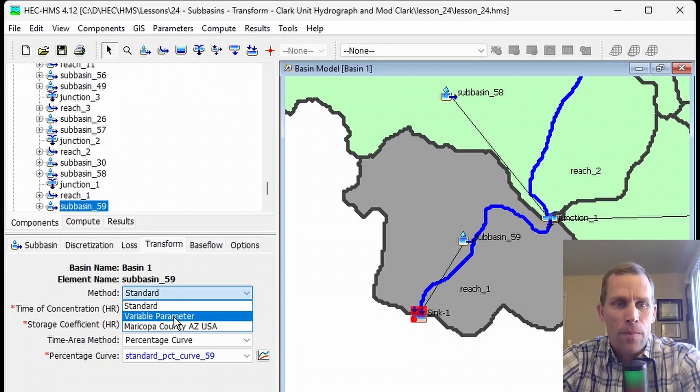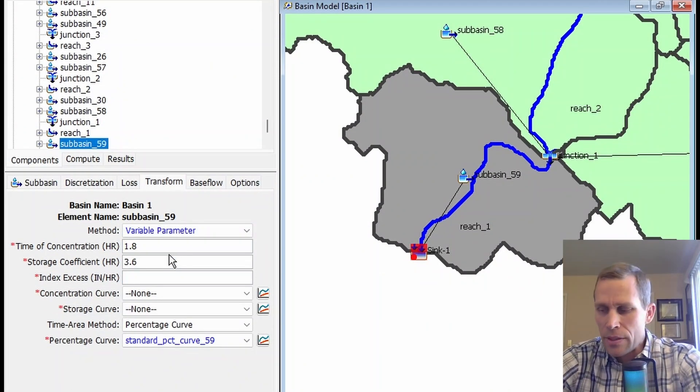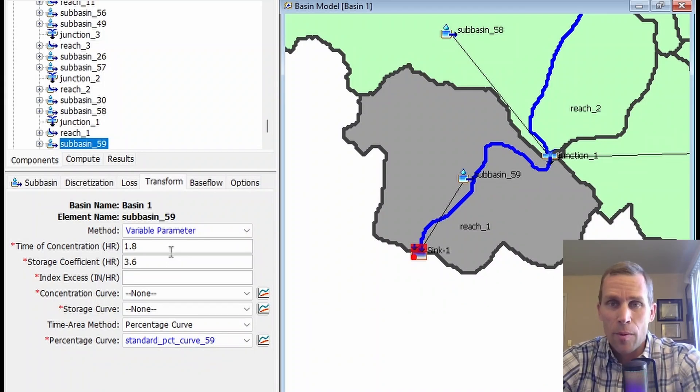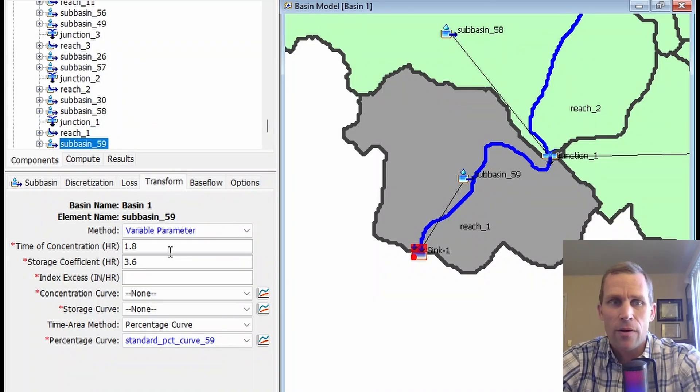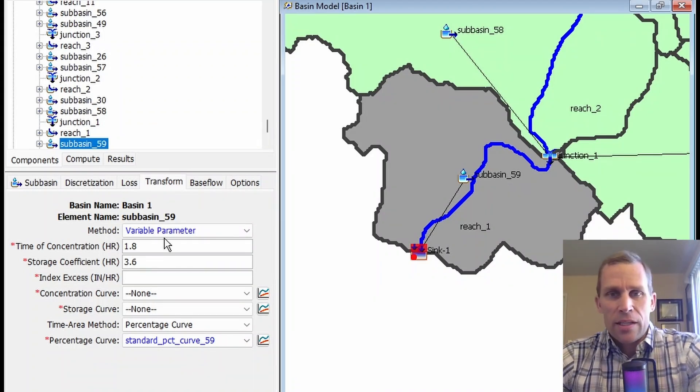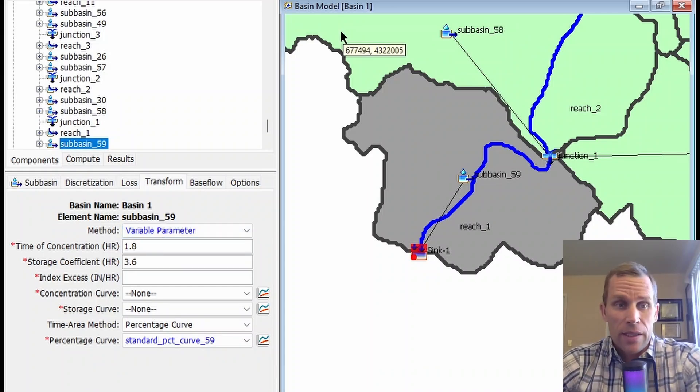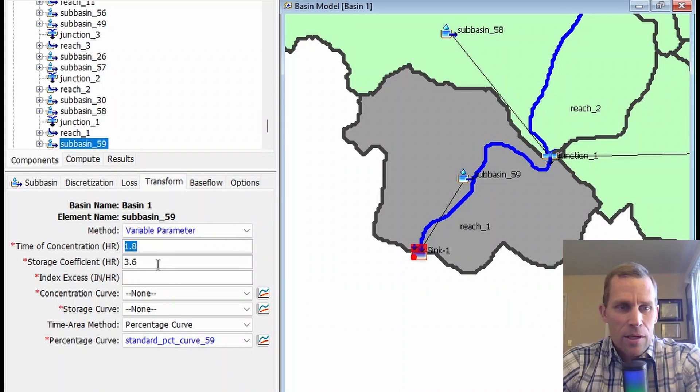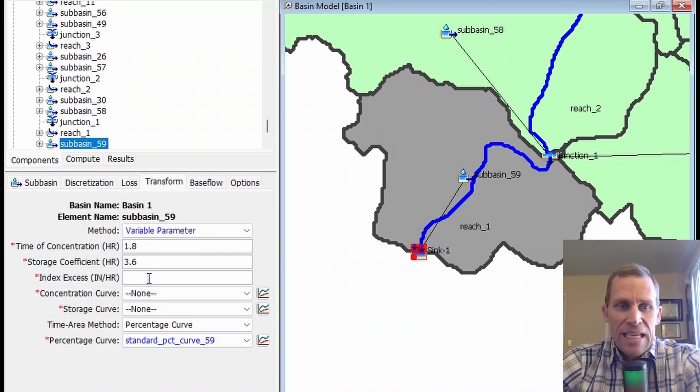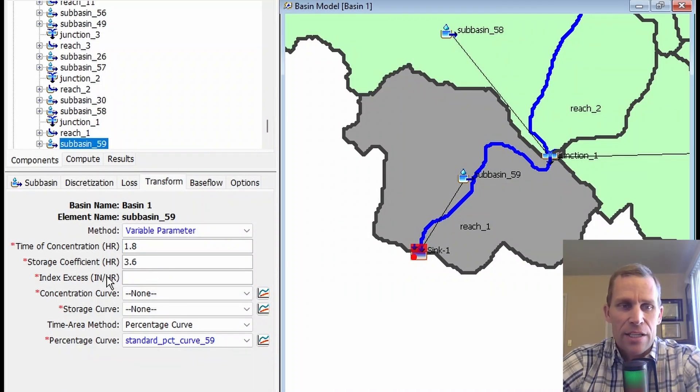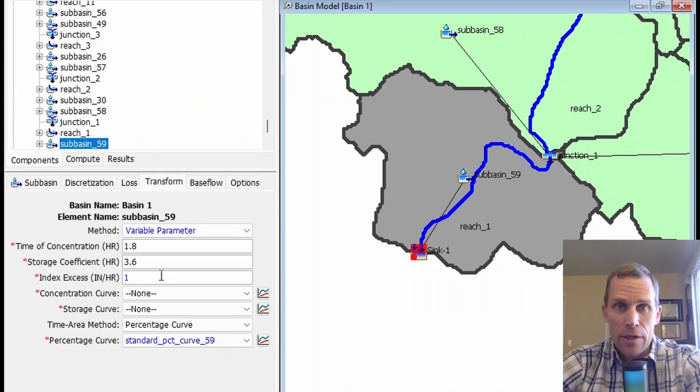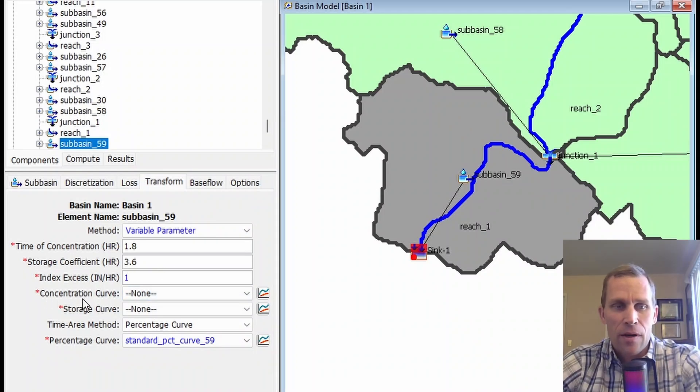The next method is the Variable Parameter method. This method is used in situations where there's a lot of precipitation. The user's manual references the probable maximum precipitation event, because when there are huge rainfall events, the linear assumption built into the Clark unit hydrograph is sometimes violated. We would still use the time of concentration and the storage coefficient, but we'd also have this index excess.